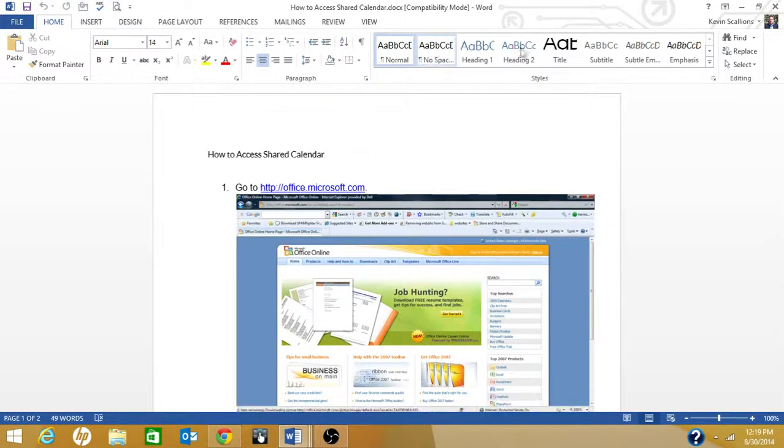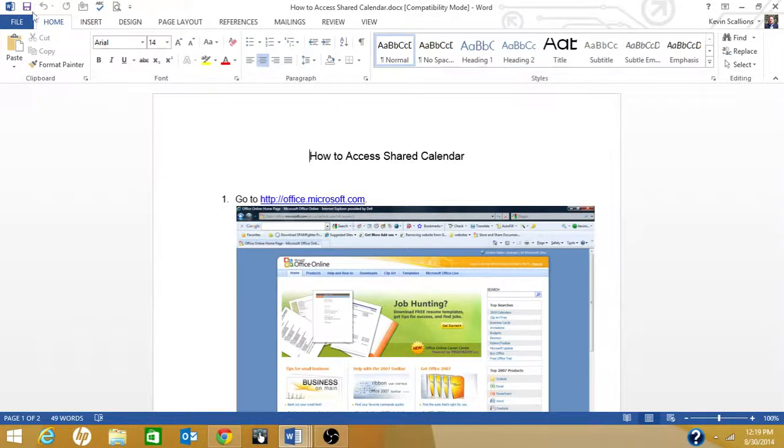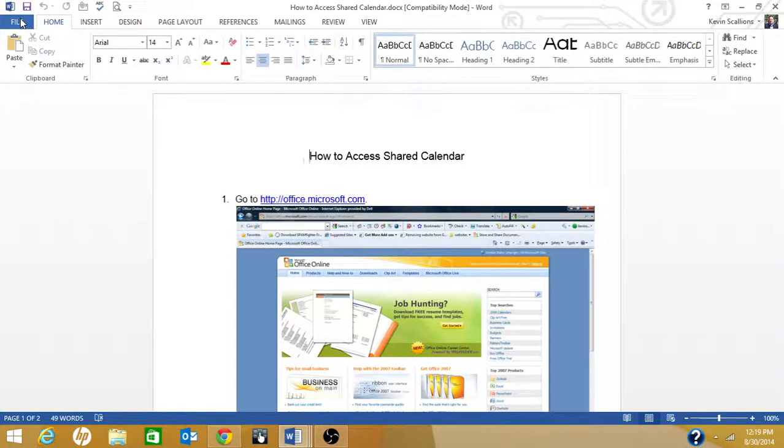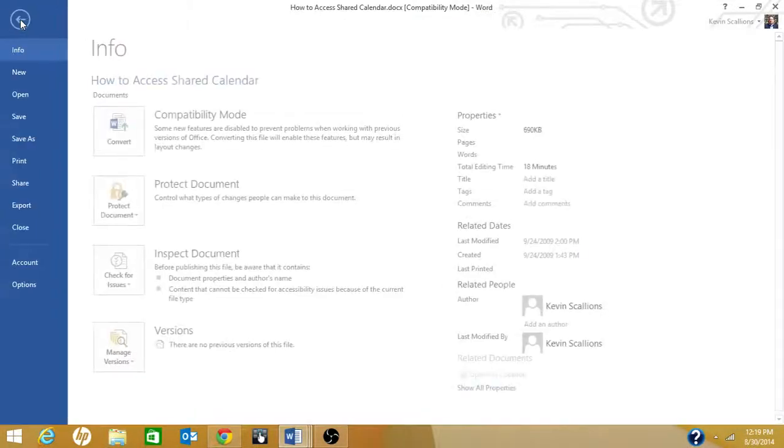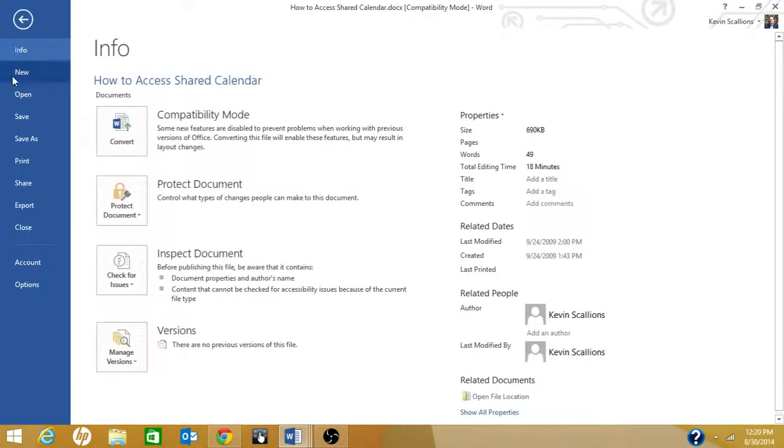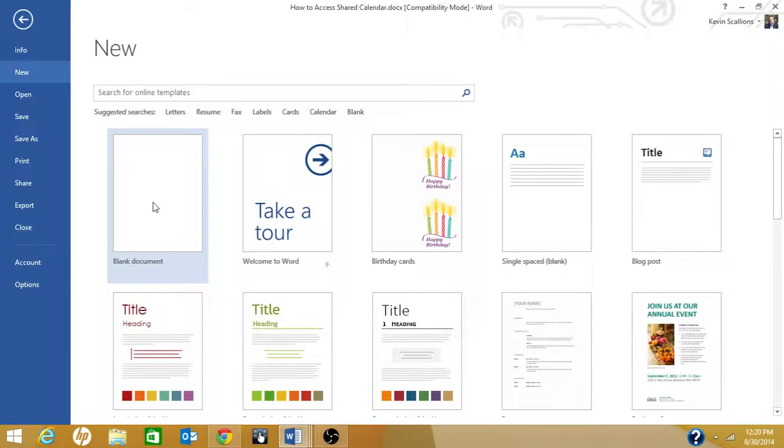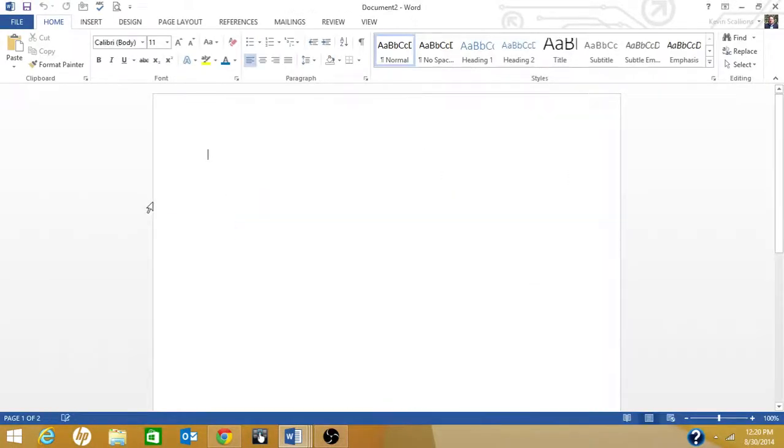Let's create a new document to demonstrate the headings. Click on File, New, and this time I'm going to click on my blank document.